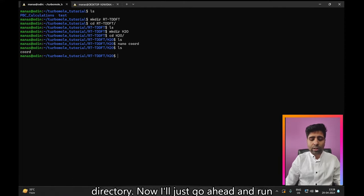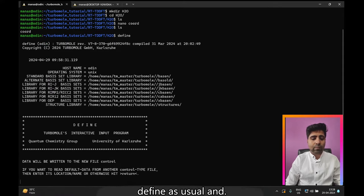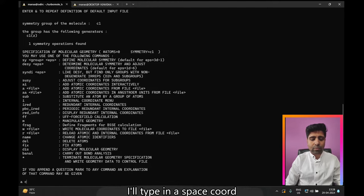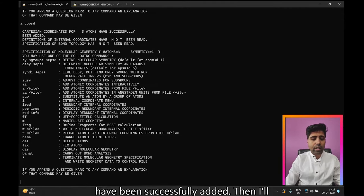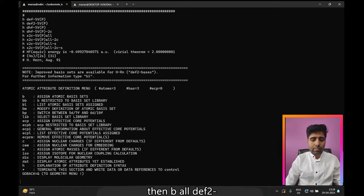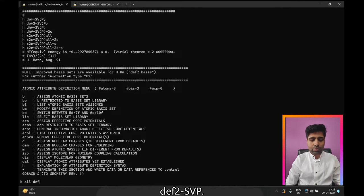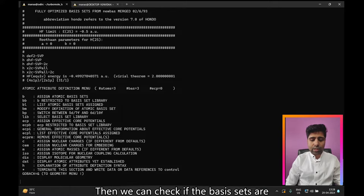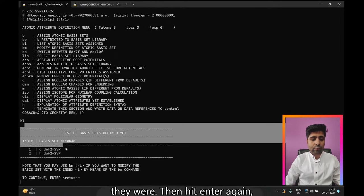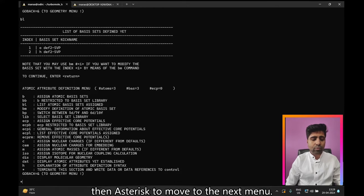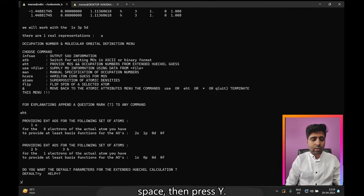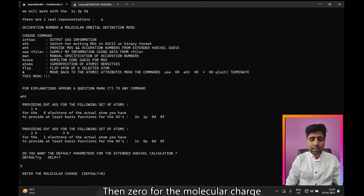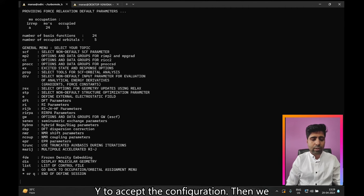Now I have the coord file in my directory. I'll go ahead and run define as usual, type in 'a coord', and you'll see that Cartesian coordinates for three atoms have been successfully added. Then press asterisk to go to the next menu, then 'b all def2-SVP', and we can check if the basis sets were assigned correctly — and indeed they were. Hit Enter, then asterisk to move to the next menu, then assign an initial guess using EHT.